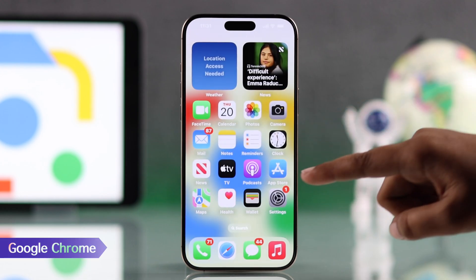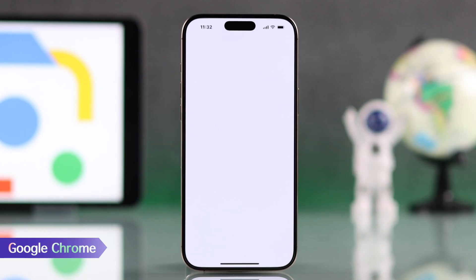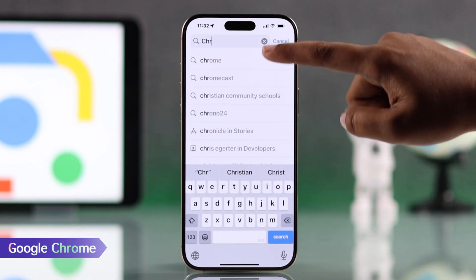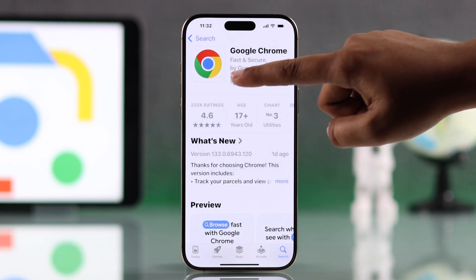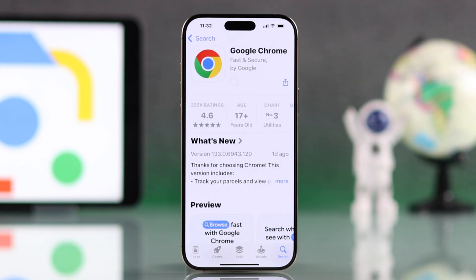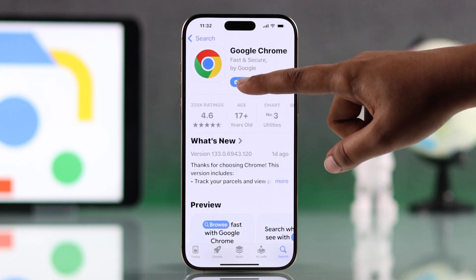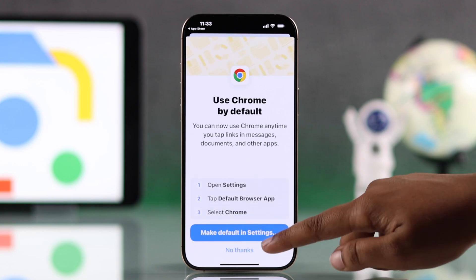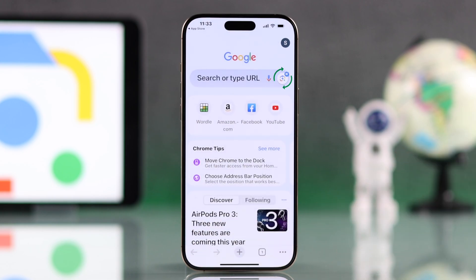Second, you can use Google Chrome. Download Google Chrome from the App Store if you don't have it already. Sign in to your Google account when prompted. Once logged in, you will find the Google Lens option for easy access.